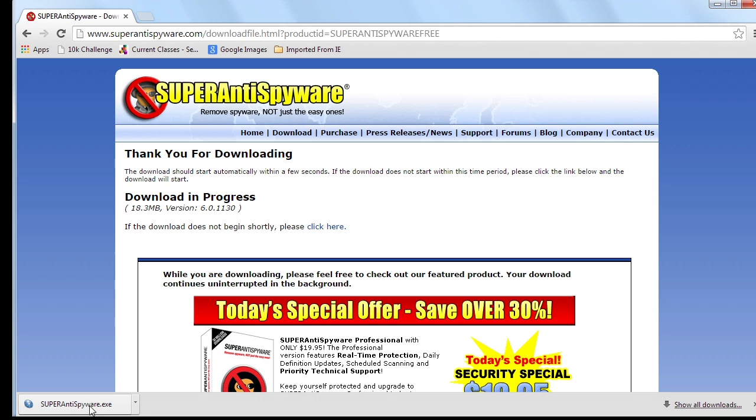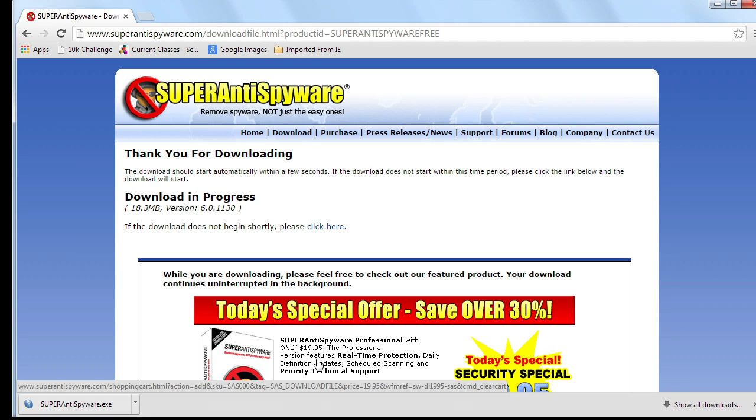Notice it just downloaded the executable. But when I run that executable, it may try and kind of lure me into the for money version.